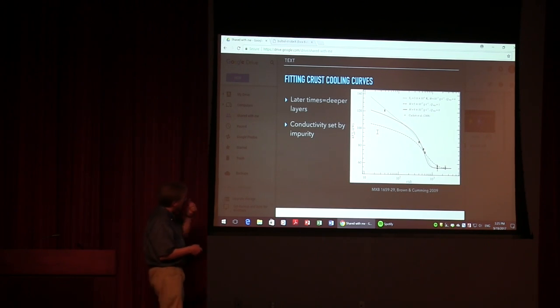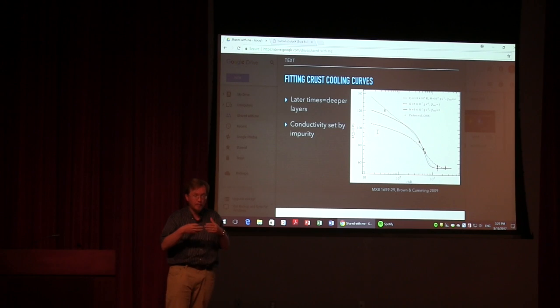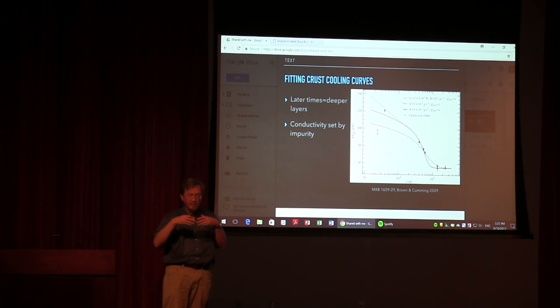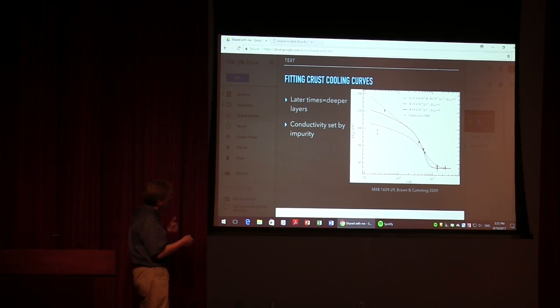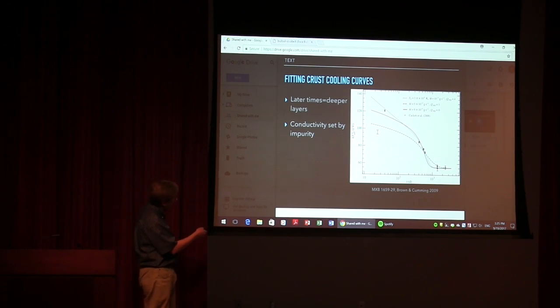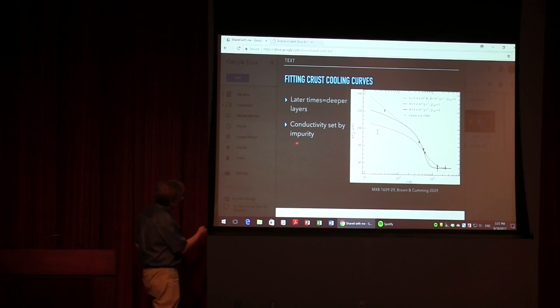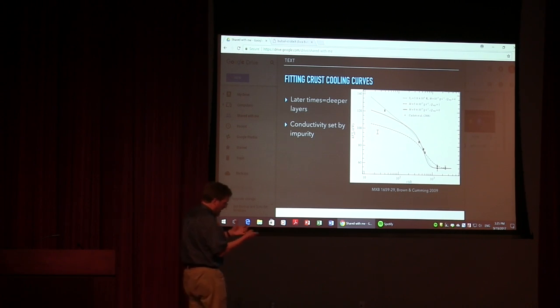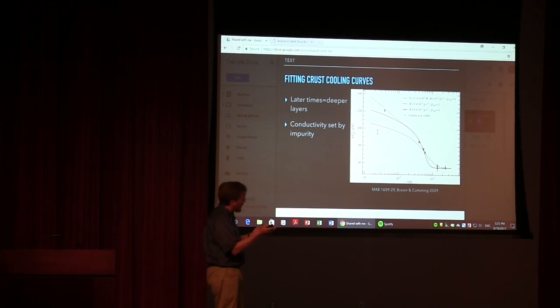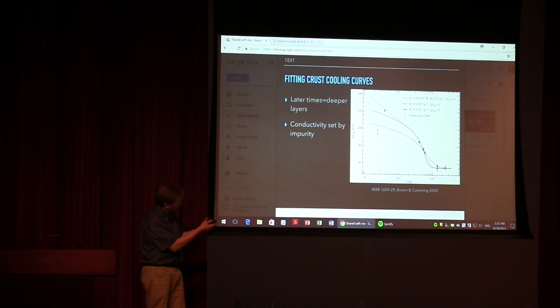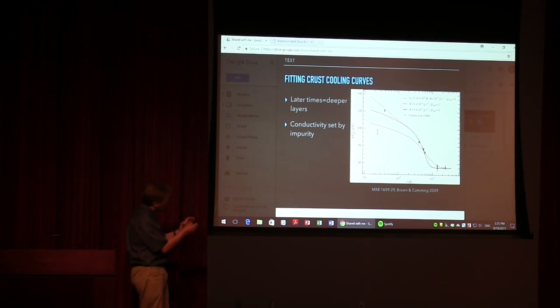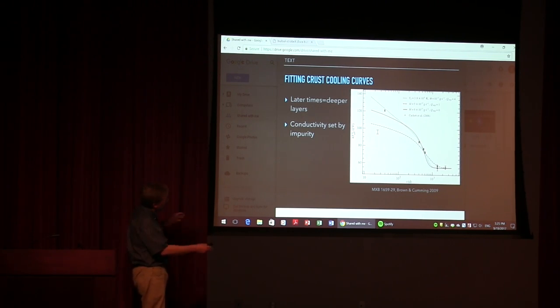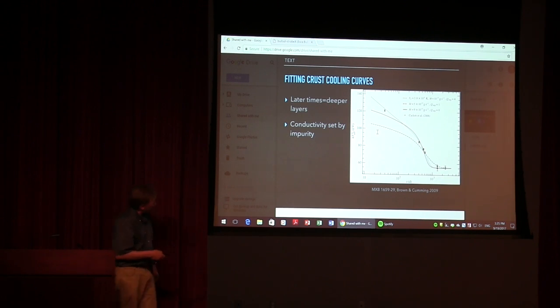So basically, the later times you go are telling you the deeper layers that heat is coming out from. And so then you can kind of probe different pieces of the crust and study, for instance, the impurity of different pieces of the crust. So the impurities mean how much you have mixing of different elements and different layers. The more pure an element is, the faster it cools.